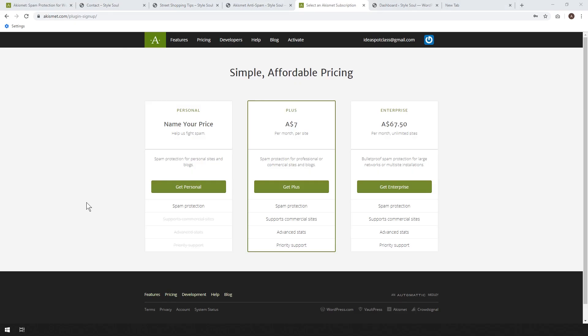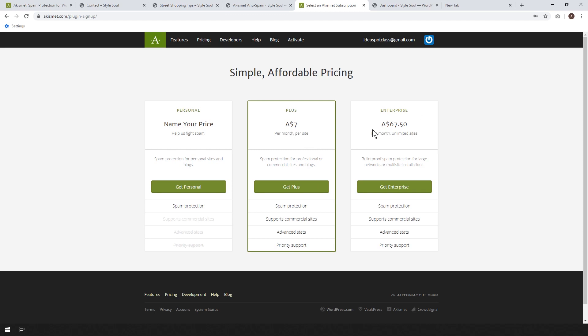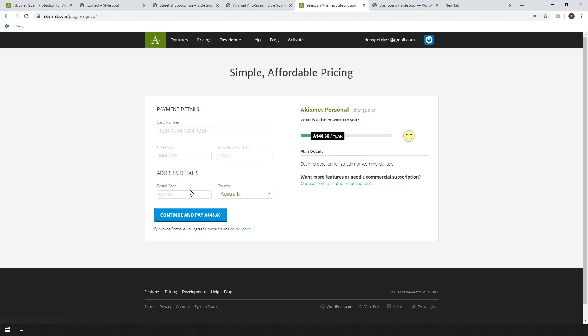So here Akismet will ask you to choose your plan. So if you're just using this for a personal website or a personal blog, you can use it for free. Just name zero as your price. If you're using it as a professional business website or a commercial website, seven Australian dollars, I think that's five US dollars, and unlimited websites for, I think that's $50.